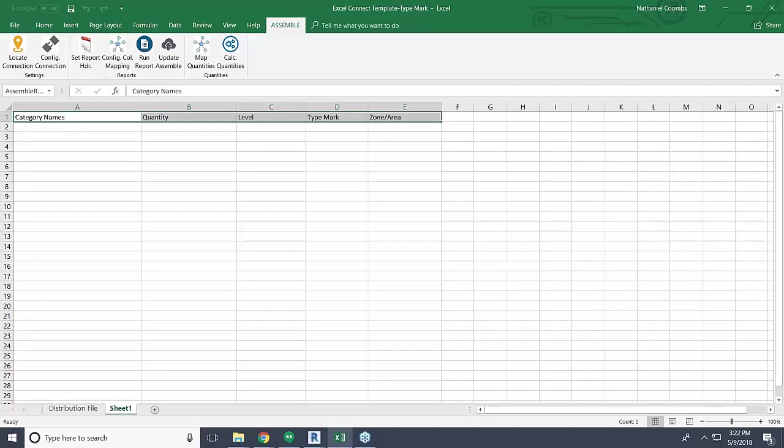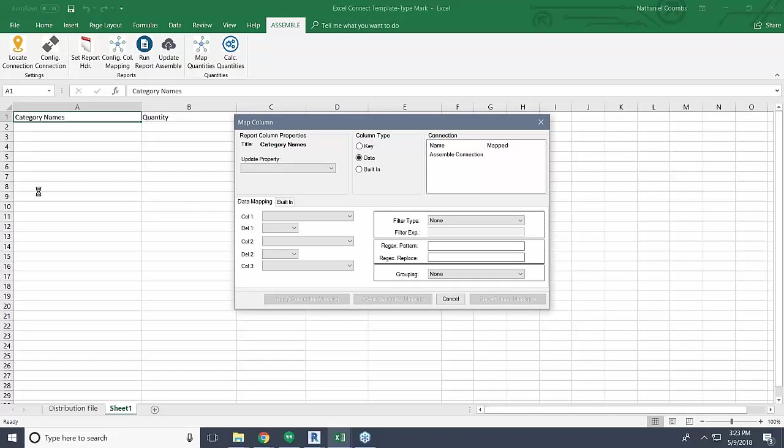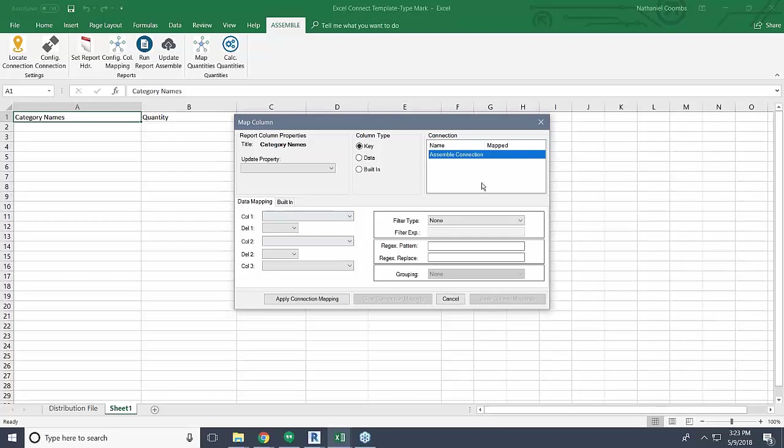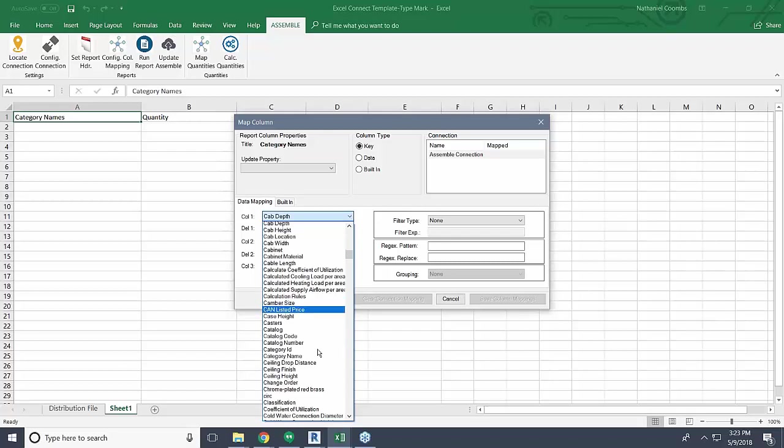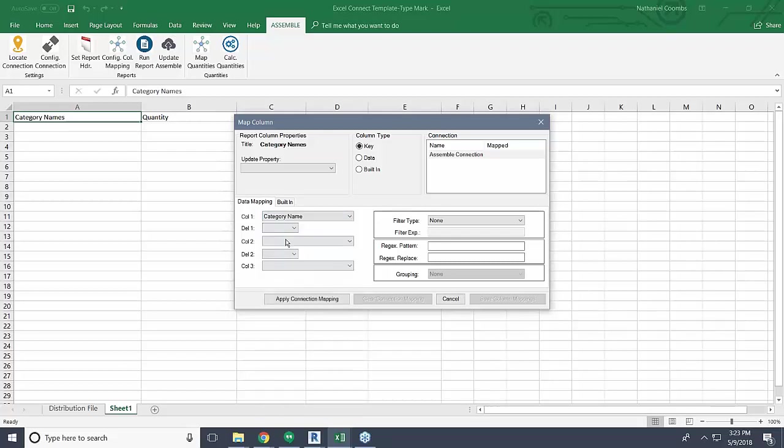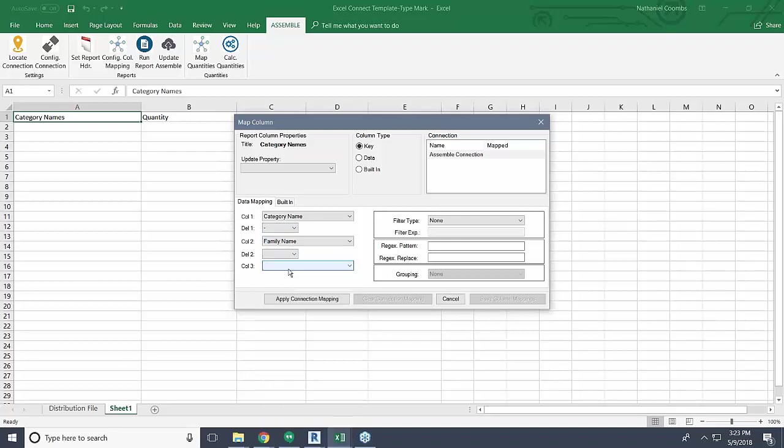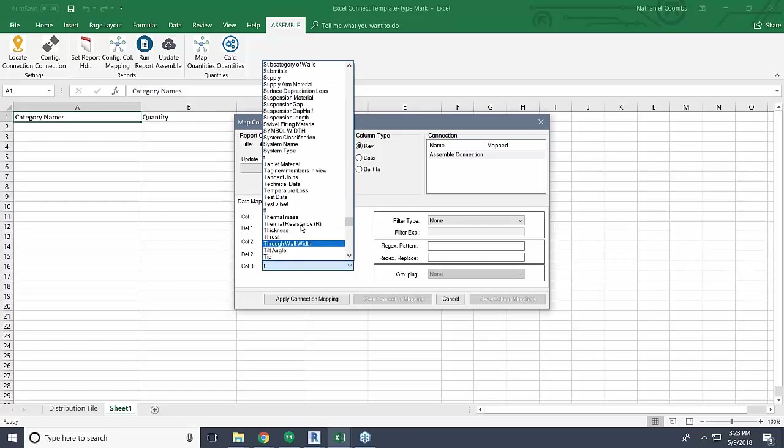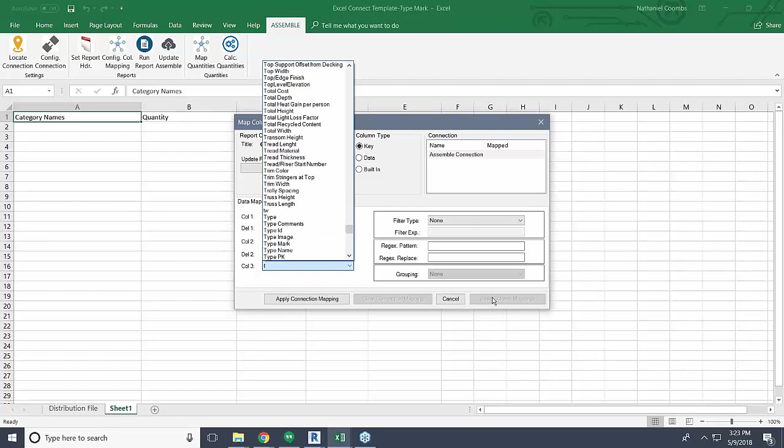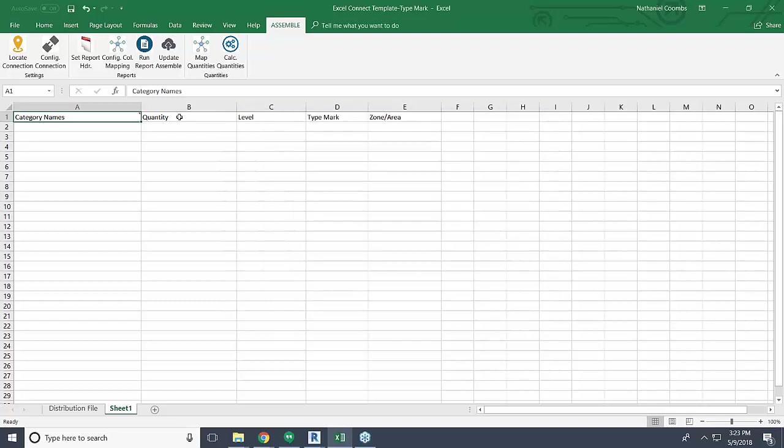Now I need to come in and start configuring my column mappings. For my first column, this is the only one that takes a little bit of extra work because we need to make sure that this is going to be our key column that everything else works off of. When you're using this connection, you always have to select an Assemble connection before you come in and map any of these columns. That is always the first step. But for this one, we want to grab our category names, maybe separate that with a dash and also pull our family names, separate that with a dash and maybe pull our type names as well. So I grab my type names, I apply that mapping, and actually what I'm going to do is say filter type starts with door because we only want to pull the doors. Now I will apply and save that mapping. You see in the top right there's also a little icon that notes that this has been mapped.